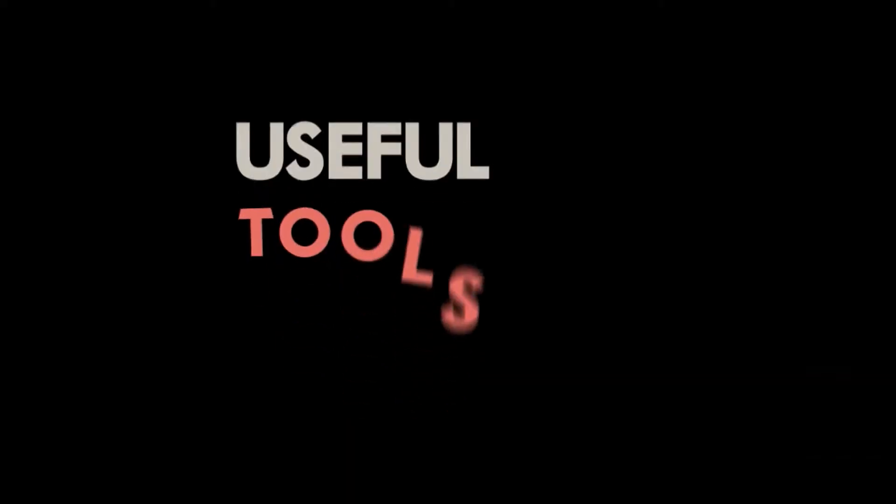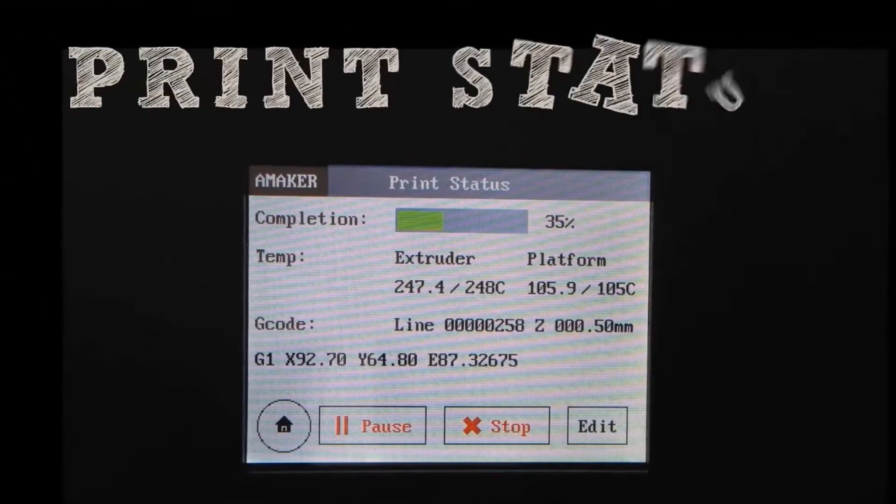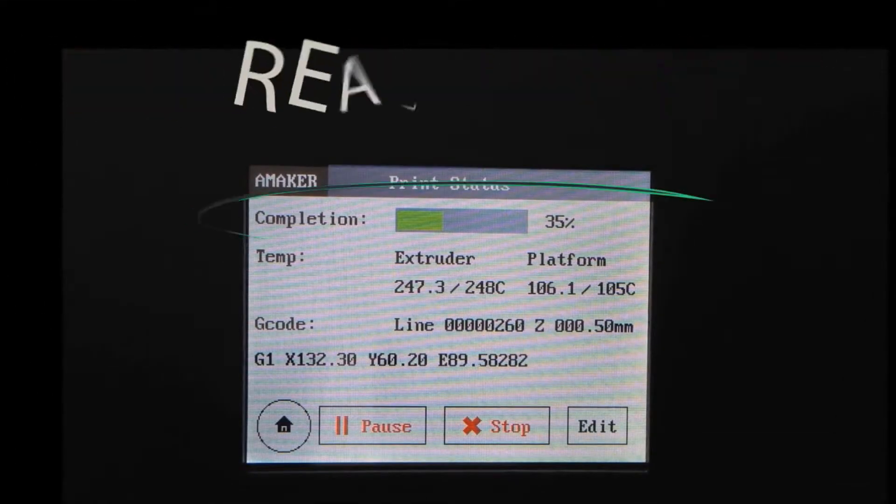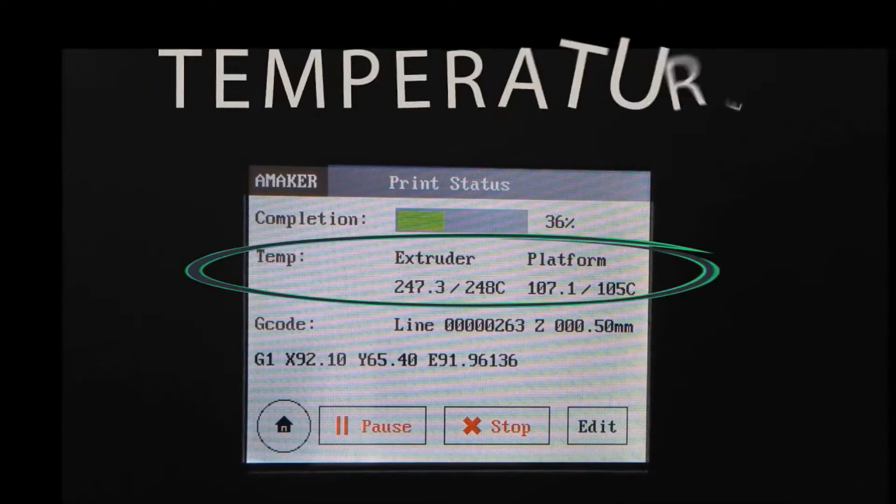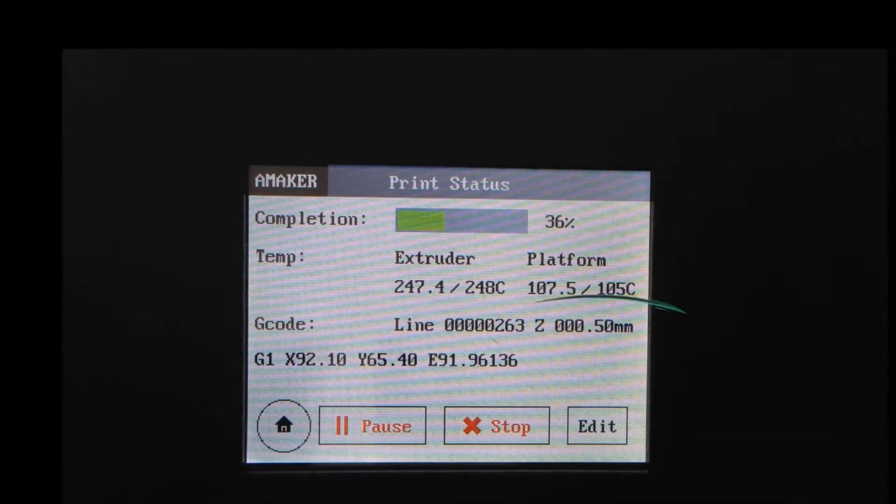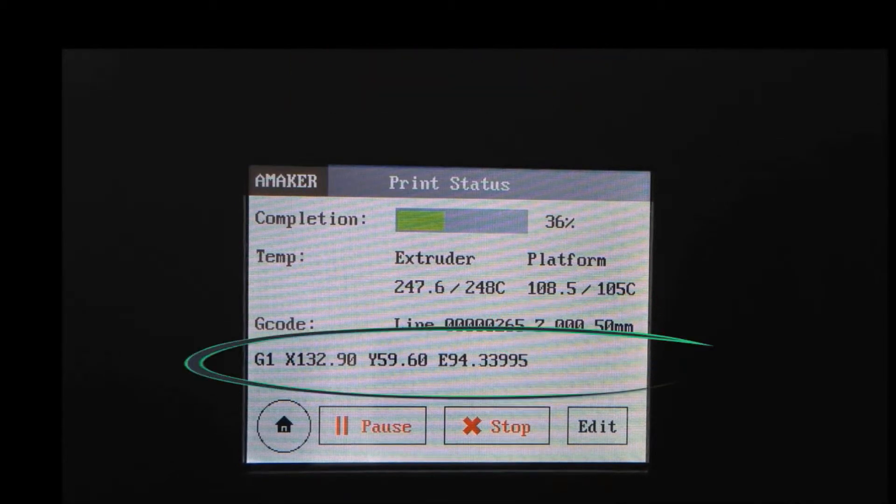A-Maker has useful built-in tools such as print status, including real-time progress, temperature, height, and speed. And even g-code.